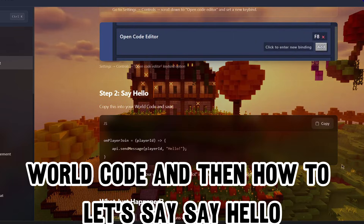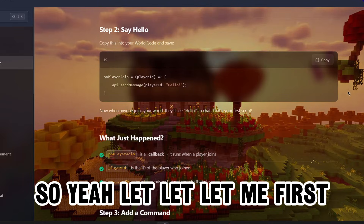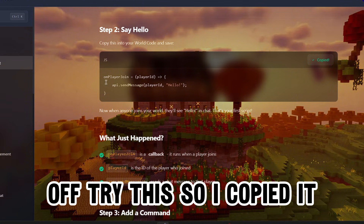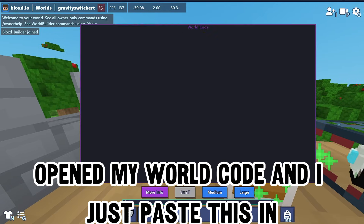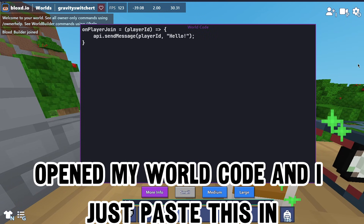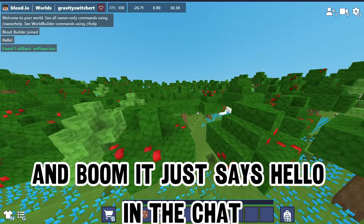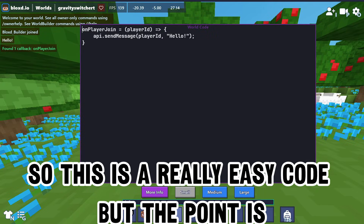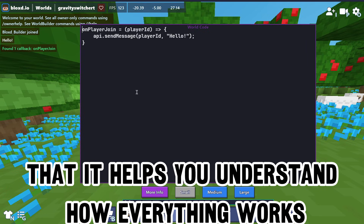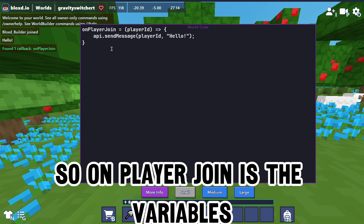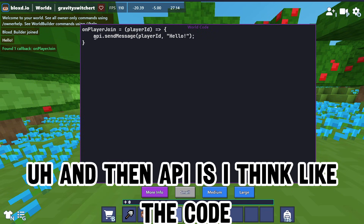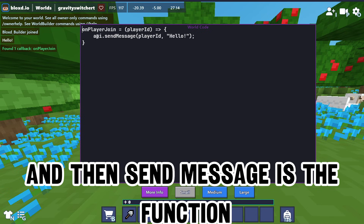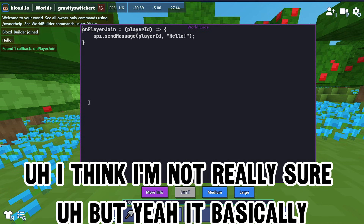Then it runs you through your first script - it tells you how to open world code and how to say hello. Let me try this - I copied it, opened my world code, pasted it in, and boom, it just says hello in the chat. This is a really easy code but the point is it helps you understand how everything works.